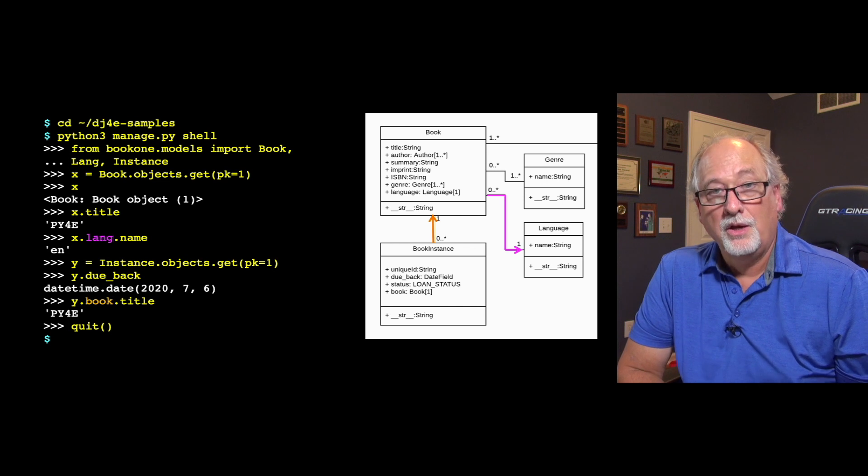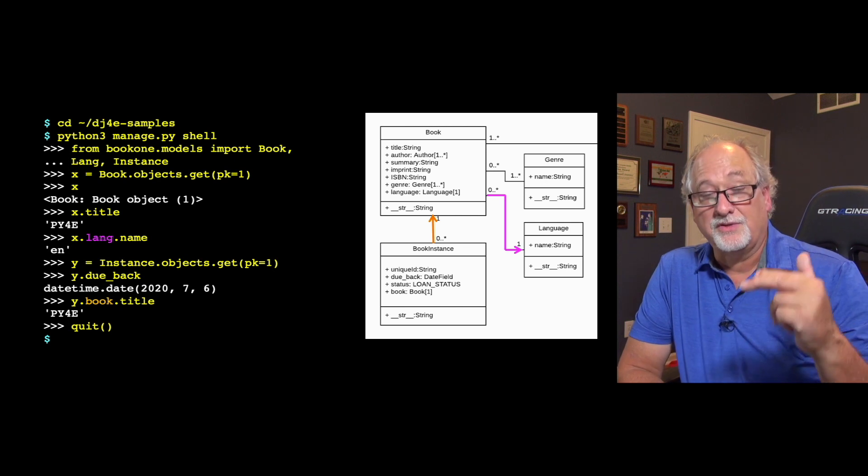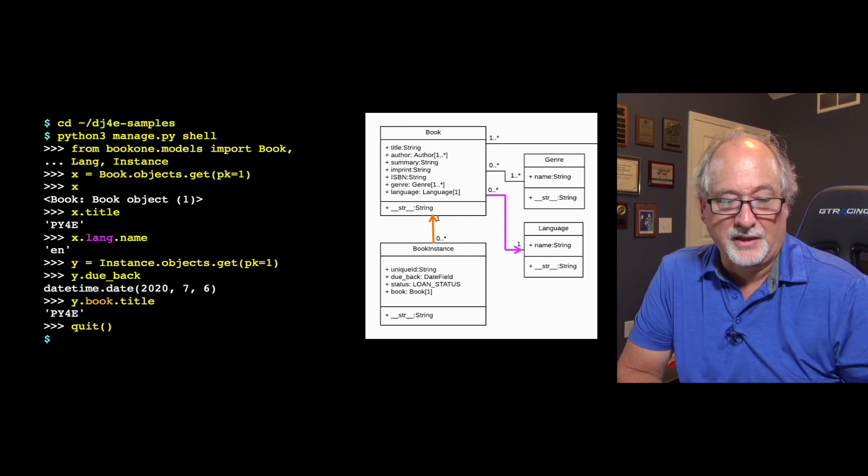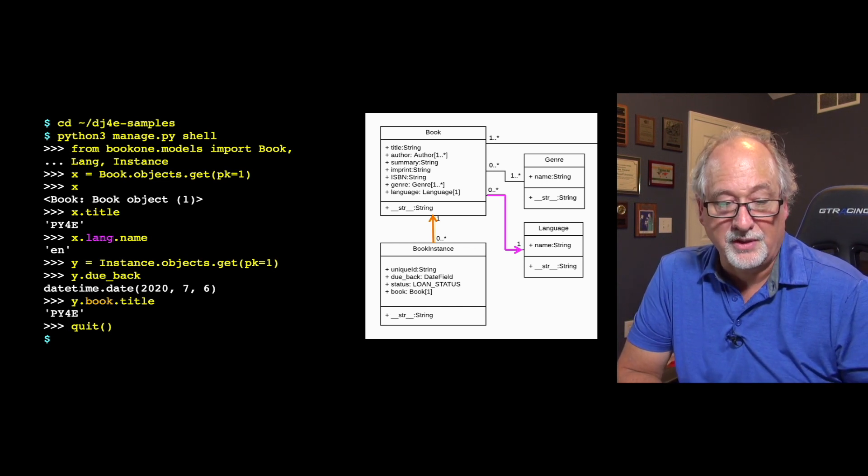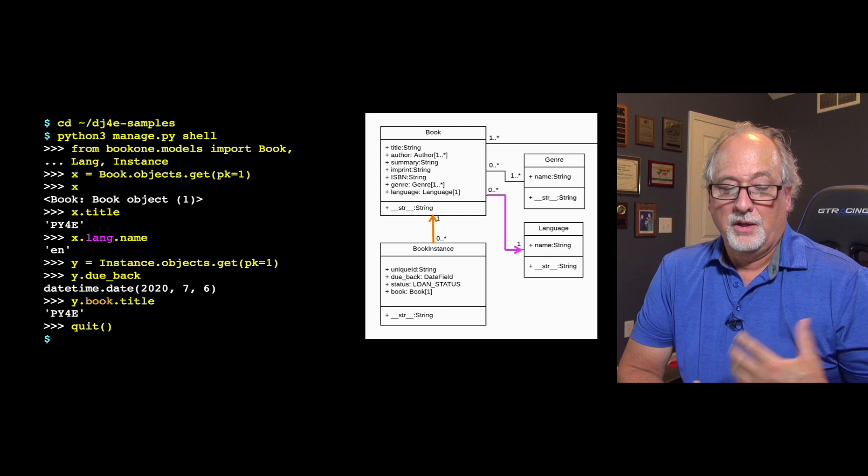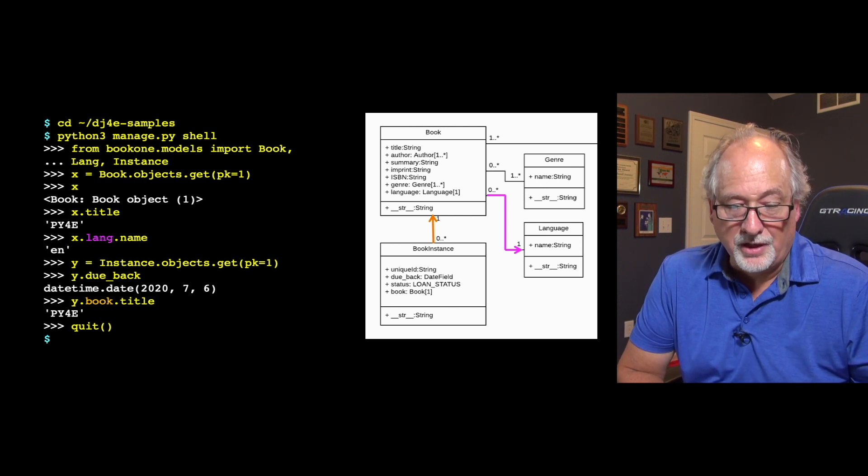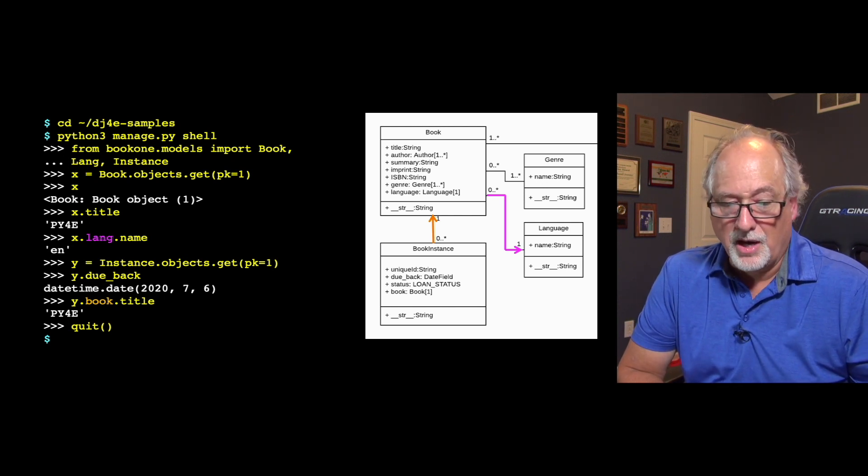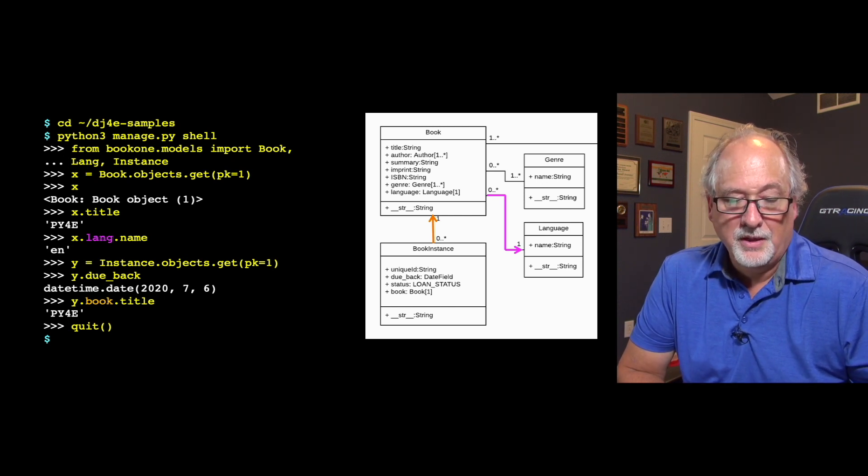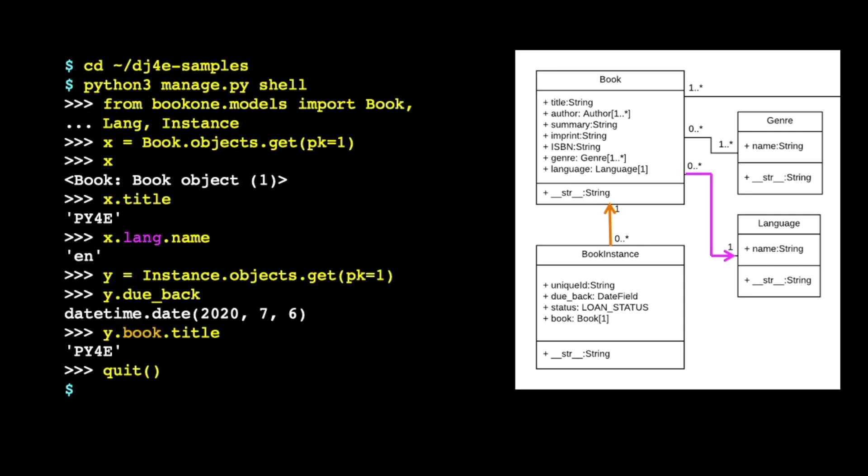Now, we can retrieve these and we can sort of walk down these things, walk through these things. So here we are again in samples and we run the shell and we import our models. And we can say book.objects and book is a class from our models. It's book1.models.book.